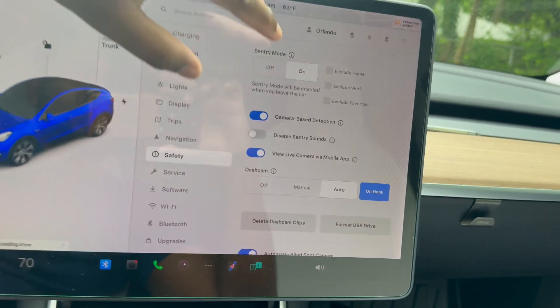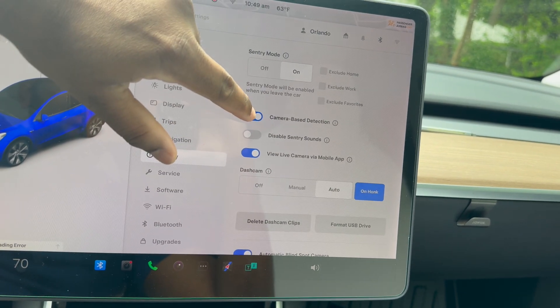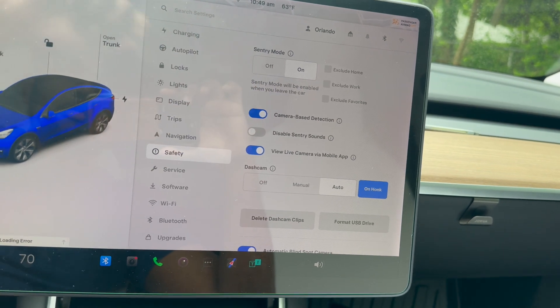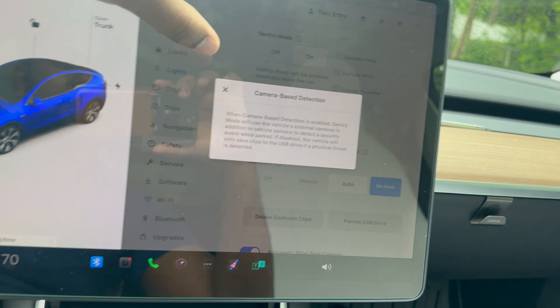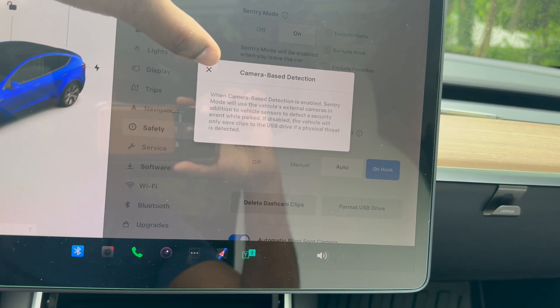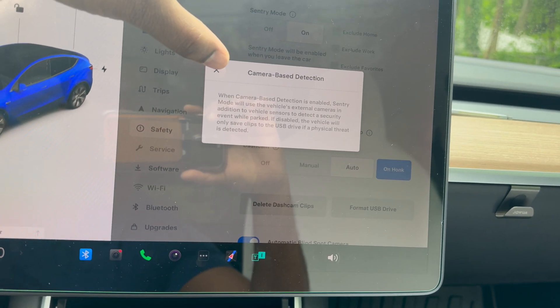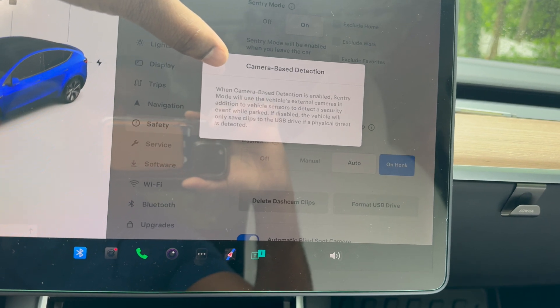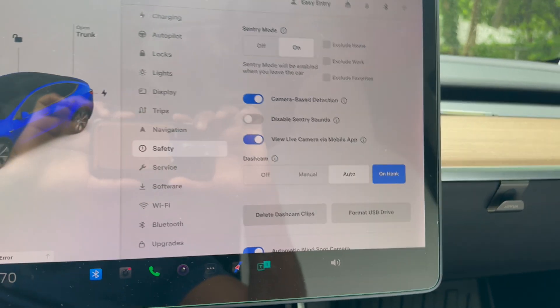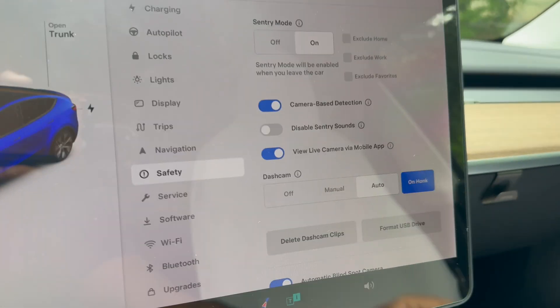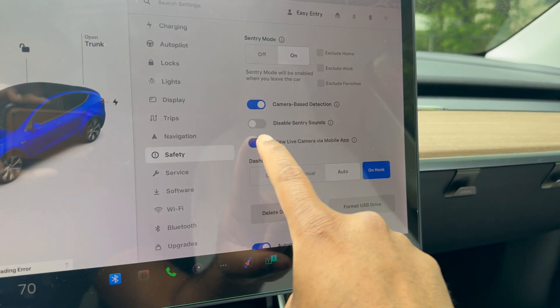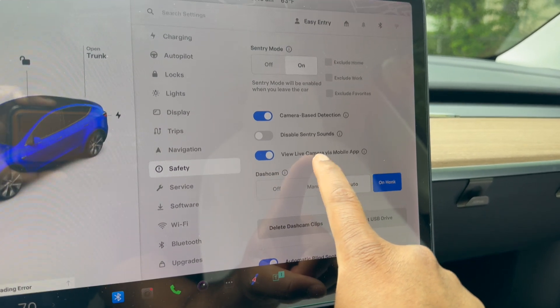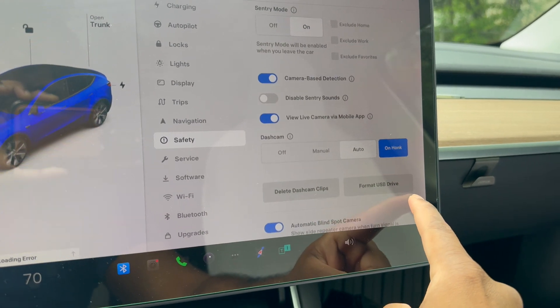Next up we have safety. Safety is relatively the same. You have camera-based detection, which is awesome. Click on this bar here—it tells you when the camera detection is enabled, sentry mode will use vehicle external cameras and additional sensors to detect security events when parked. The vehicle saves the clip to USB. I still want to figure out if we're going to get the feature where it sends the clip to your phone, which is pretty cool. Hopefully that comes soon. Then it has live camera feed from your mobile app. That's something we already have on the Tesla app—you can see the live camera of your vehicle when in park.